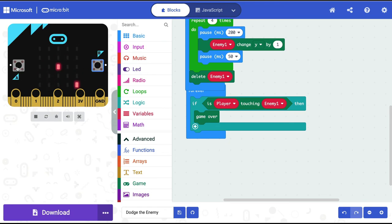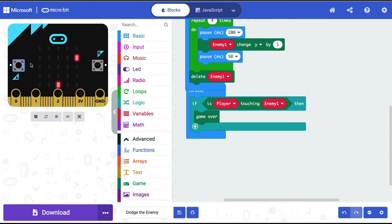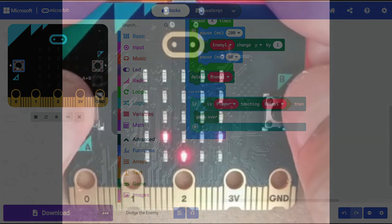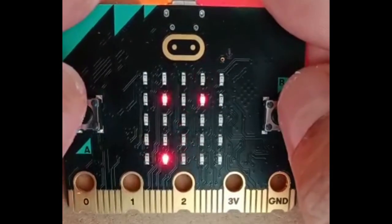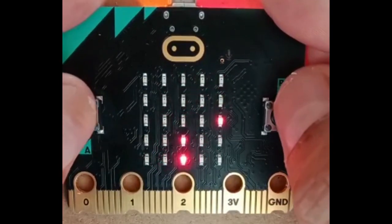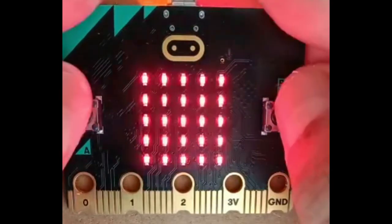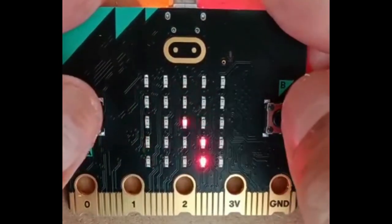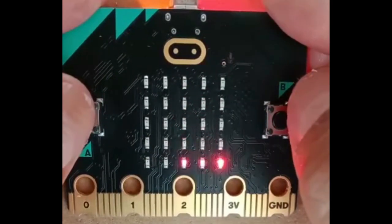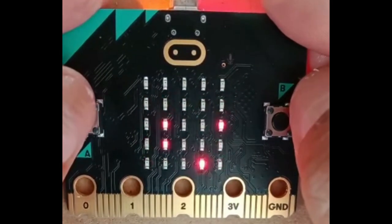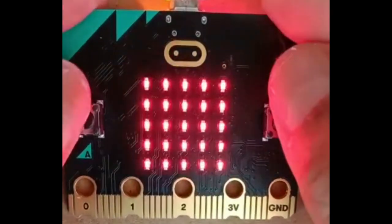The game is now working perfectly. I can restart, dodge enemies left and right, and when a collision happens it's game over. You can control enemy speed via the pause value. In the next part, we'll add multiple enemies, a score for how many enemies are dodged, and music to make the game more engaging.